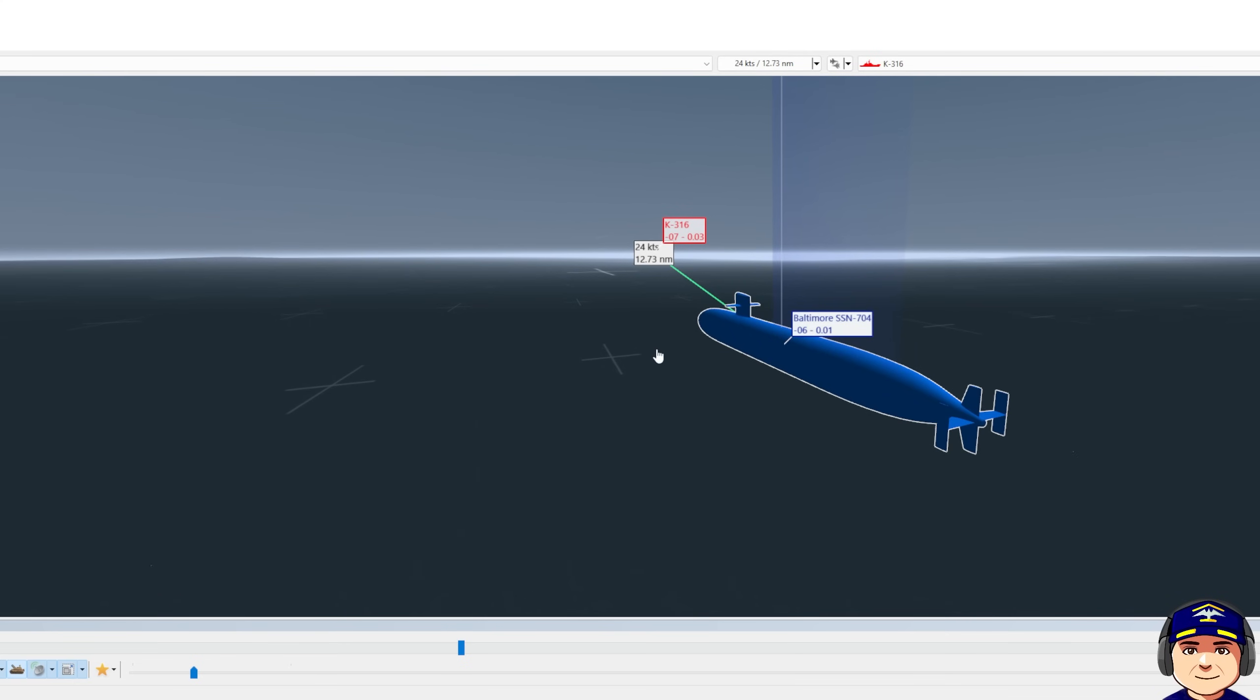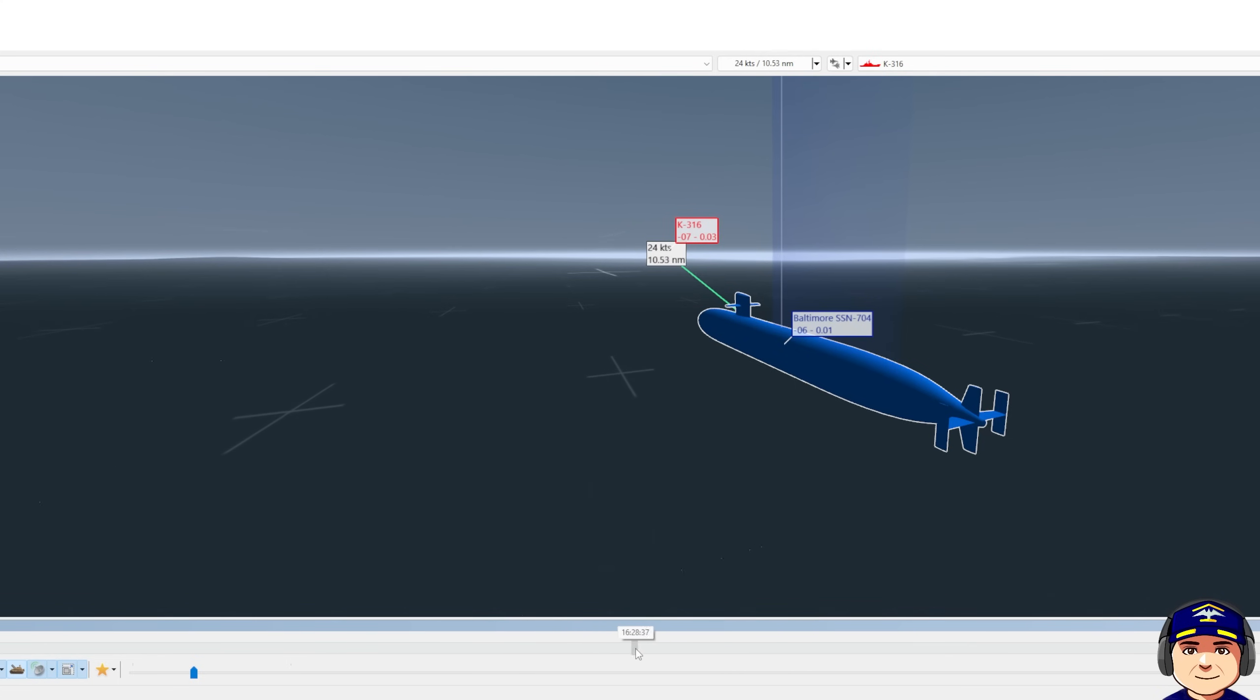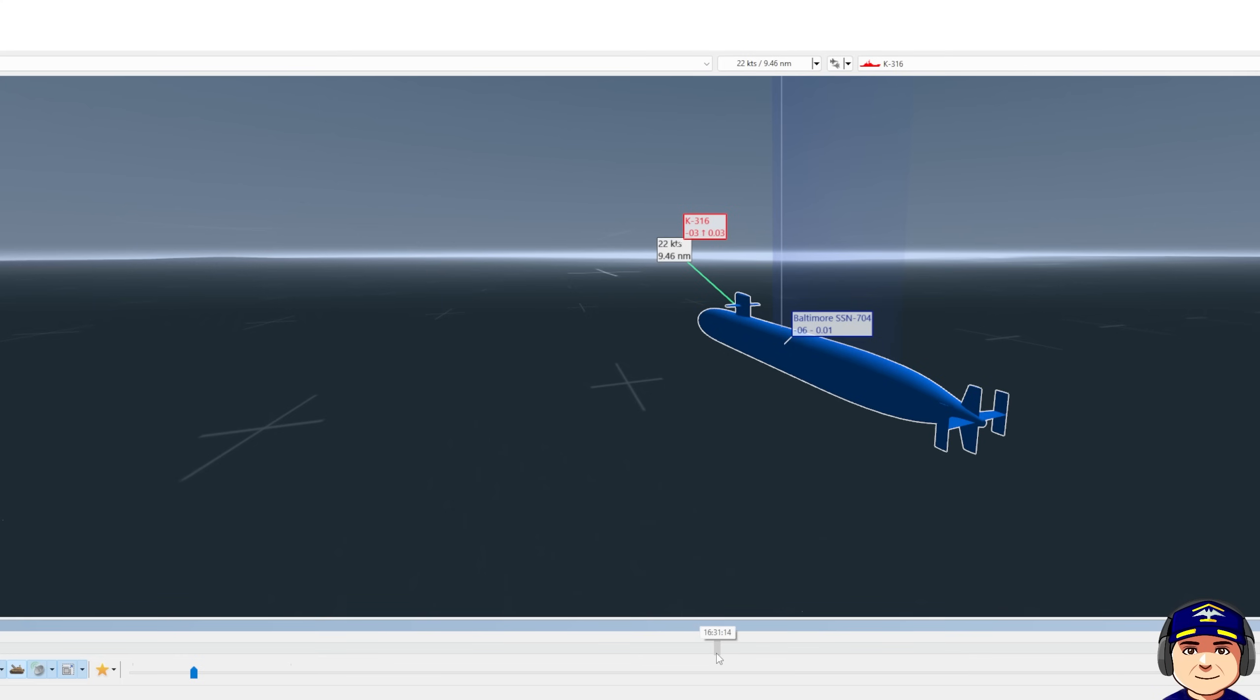So we're going to close a little bit more here and then I'm going to come to a firing course. So I'm still five knots, he's still at 20 knots, we're just closing range to 7.4 nautical miles.